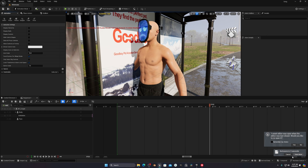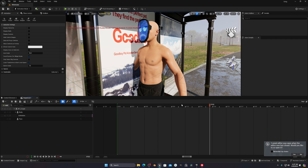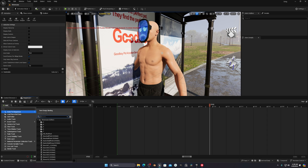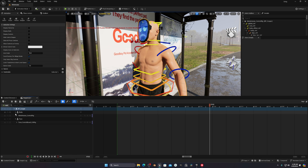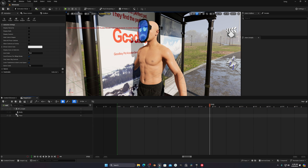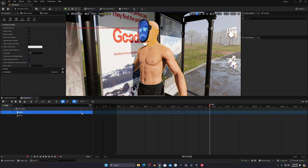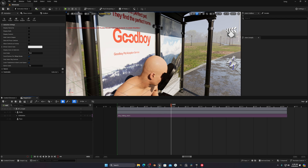If you have any kind of animation and want to export the MetaHuman with animation into other software, you have to first make sure you create a Level Sequencer. You can see I have a Level Sequencer — click on it, select your MetaHuman, click on 'Add BP' and you'll see something like this. Remove the face and control rig.